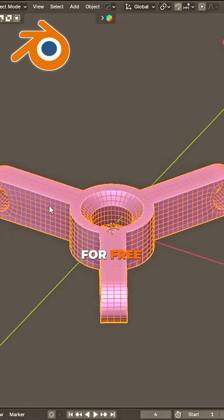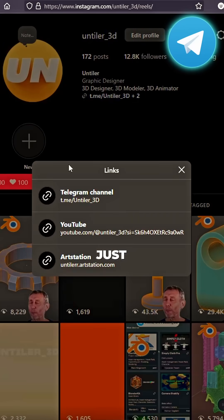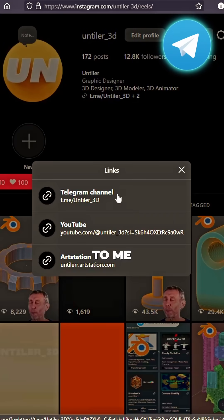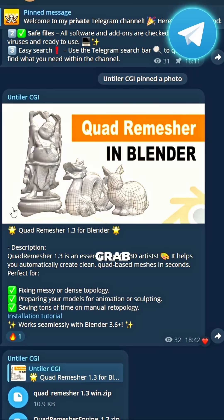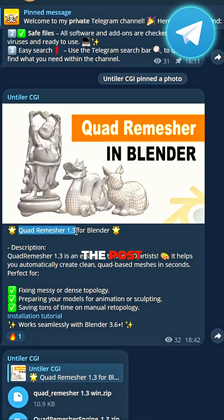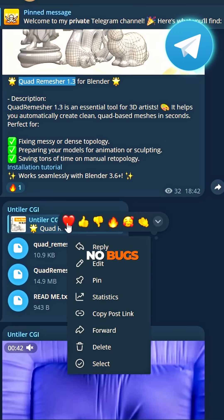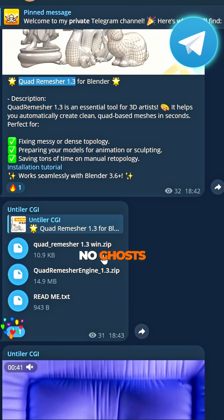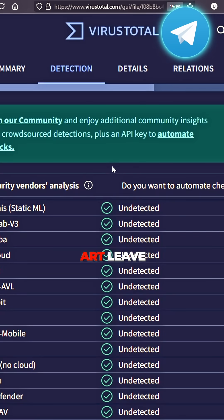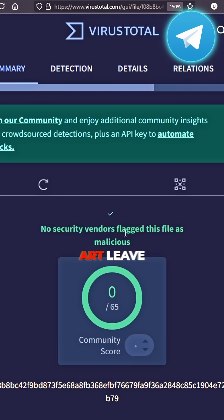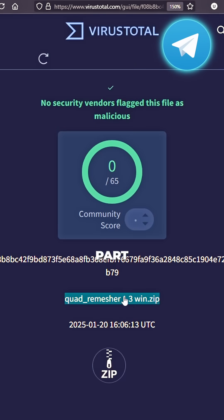Want this cracked add-on for free? Find the link, just come to me. Go to my channel, grab the post. Download files, no bugs, no ghosts. No bad files, just pure art. Leave your passion, play your part.